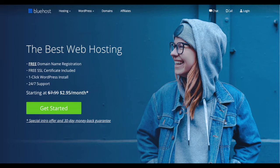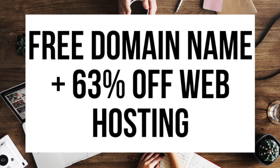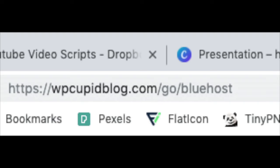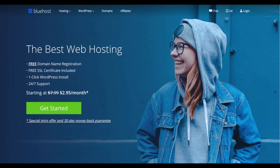The first thing you want to do is head on over to Bluehost via the link I provide in the description. Through Bluehost you'll be getting a free domain name and up to 63% off web hosting. Make sure you click the link in the description to get this great deal. You can also enter wpcubablog.com/go/bluehost in your address bar. To have a blog you have to have a domain name for people to find your blog and web hosting that powers your WordPress blog.